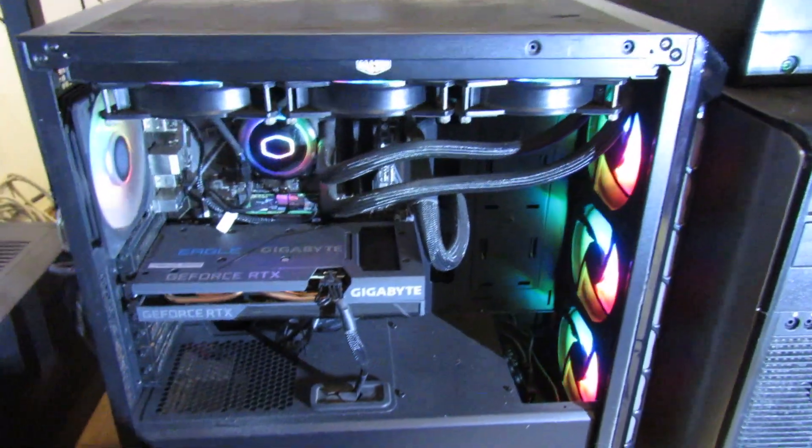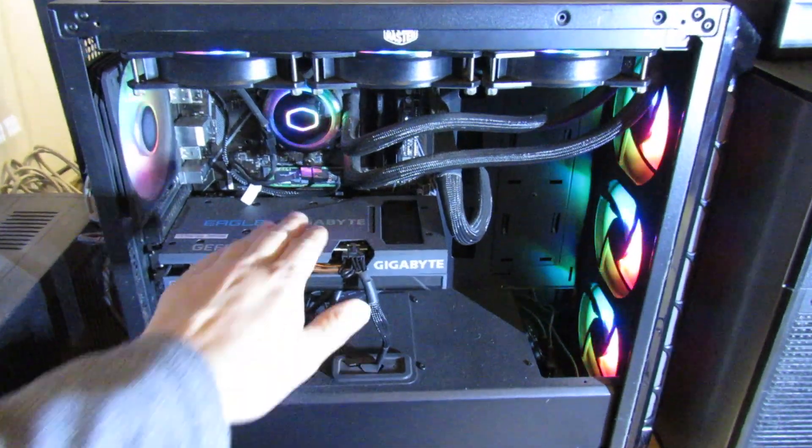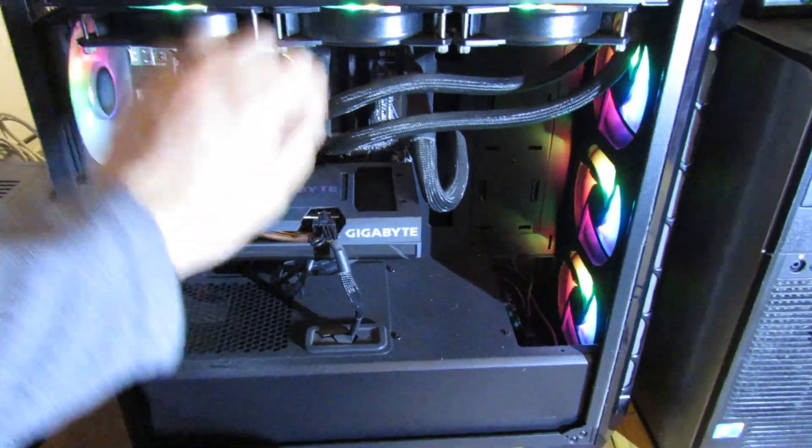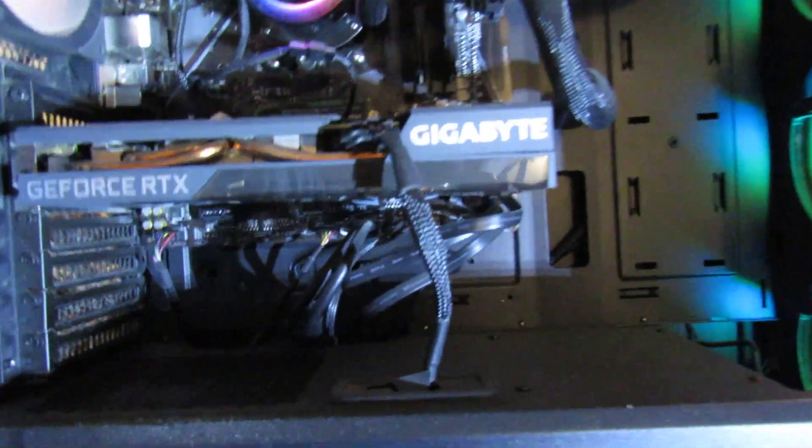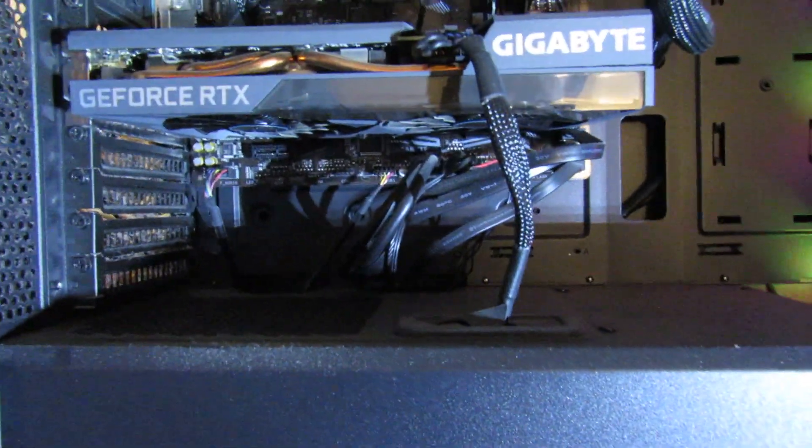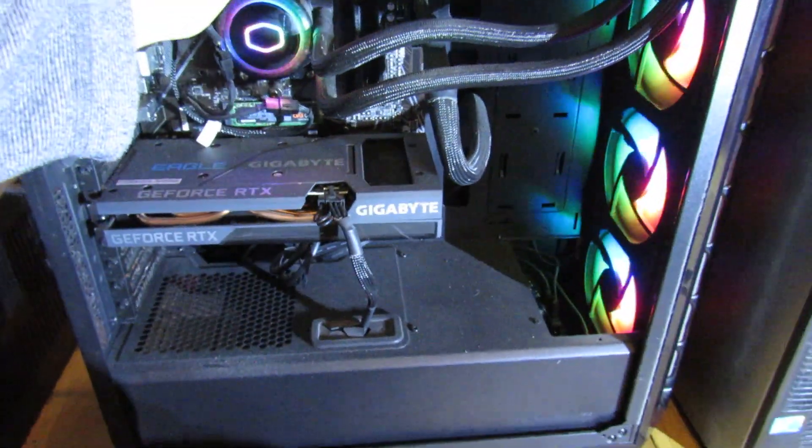So what we need to do first is turn the PC off and then I'll probably need to remove this graphics card because looking at it, it's right underneath there. So I'll come back to you in a second.